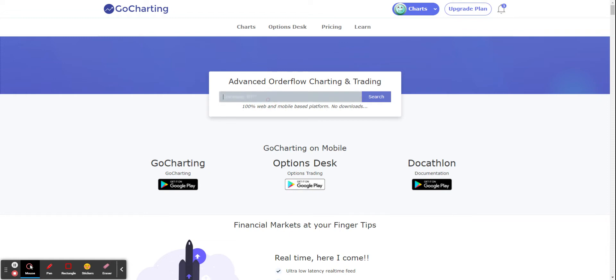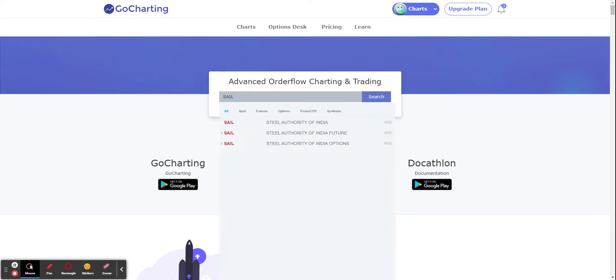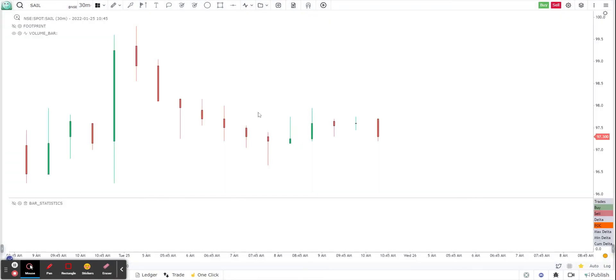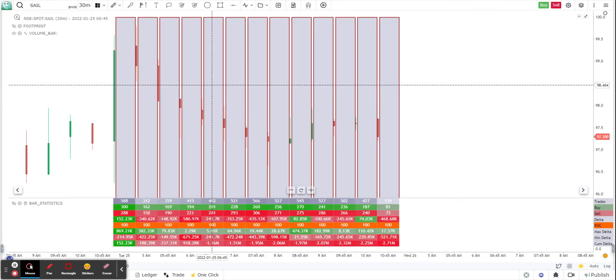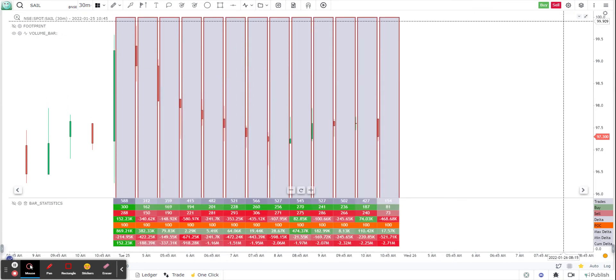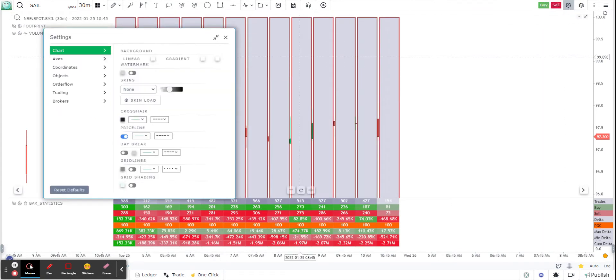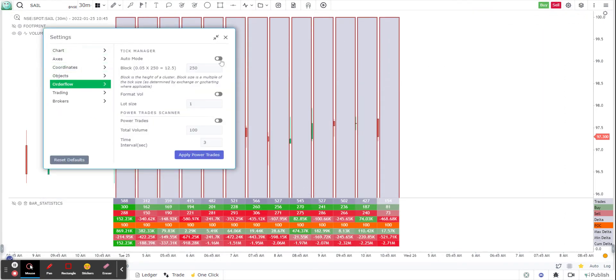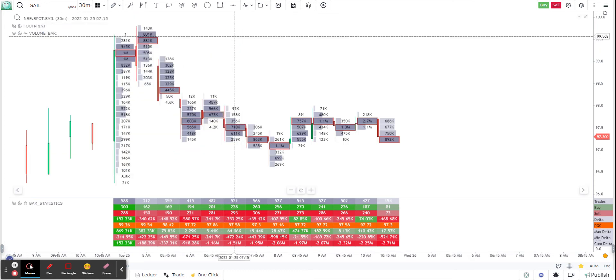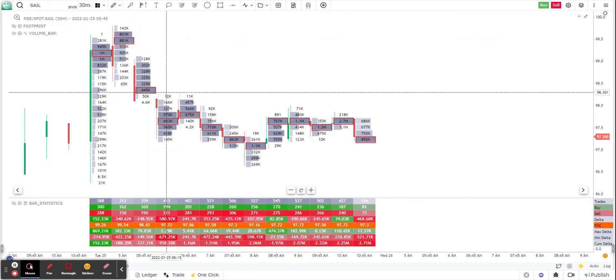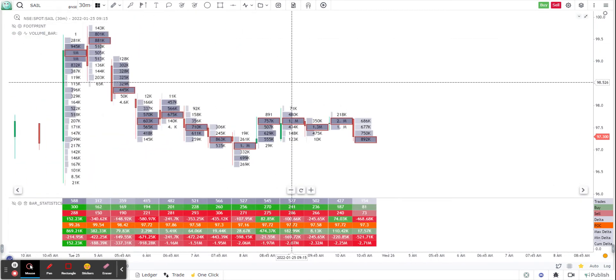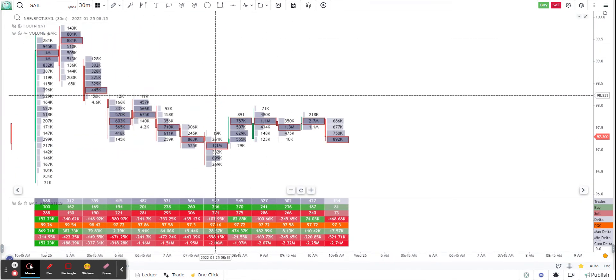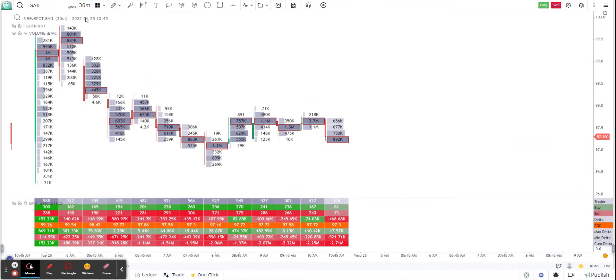For example, you can choose any stock. I choose Steel Authority of India sale. So once you have that, suppose this is the chart that I'm looking at right now, and I'm on a 30-minute chart.